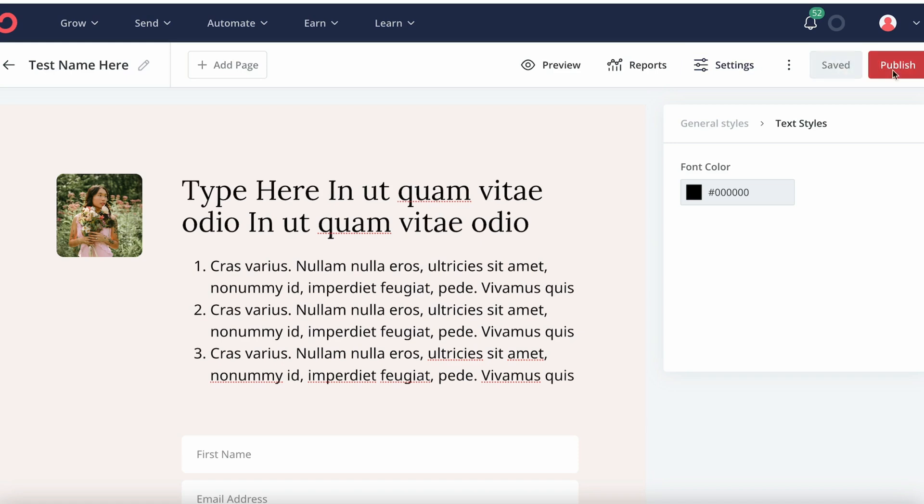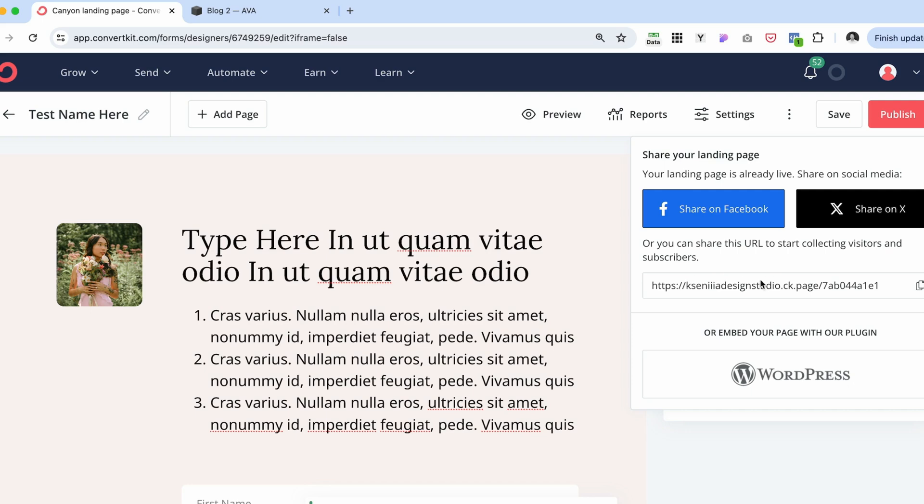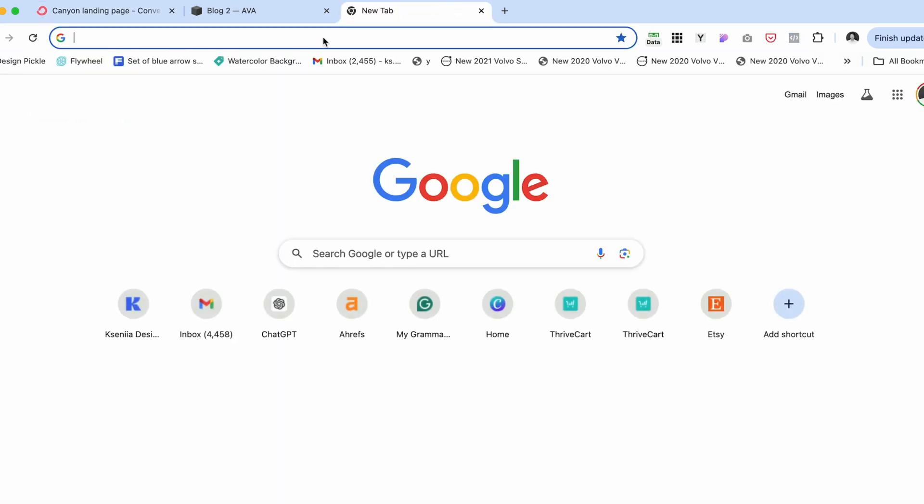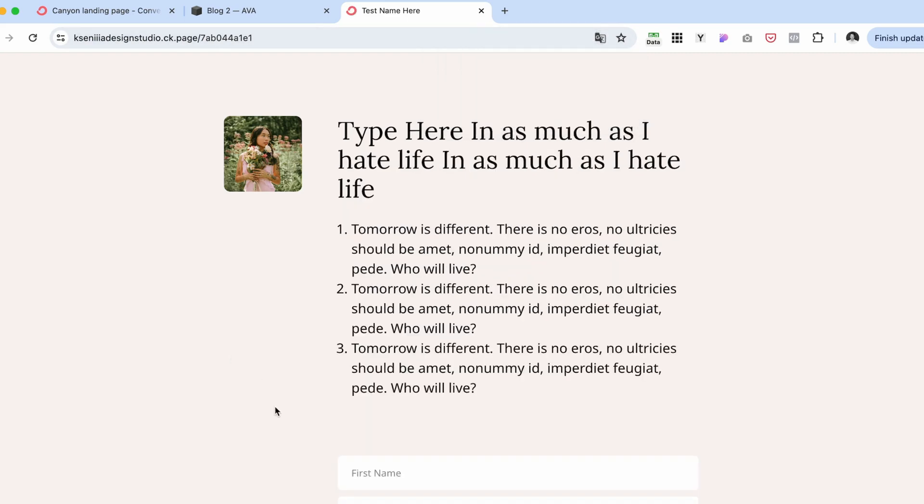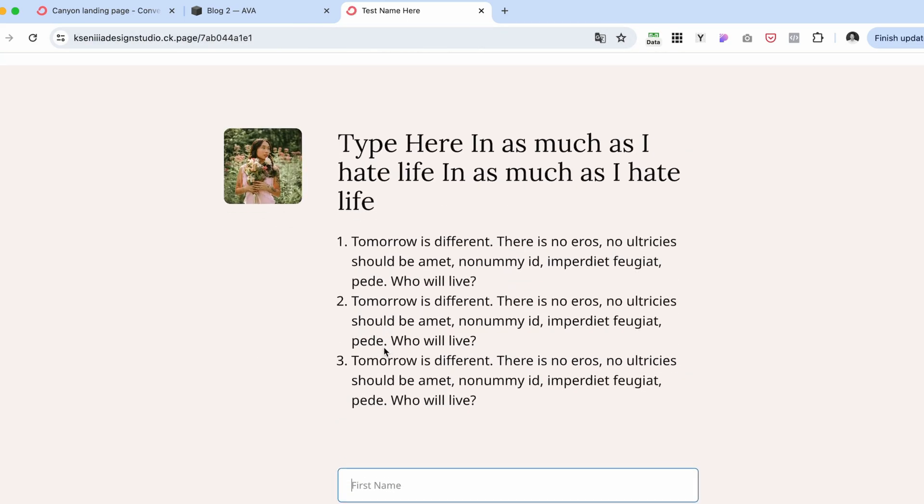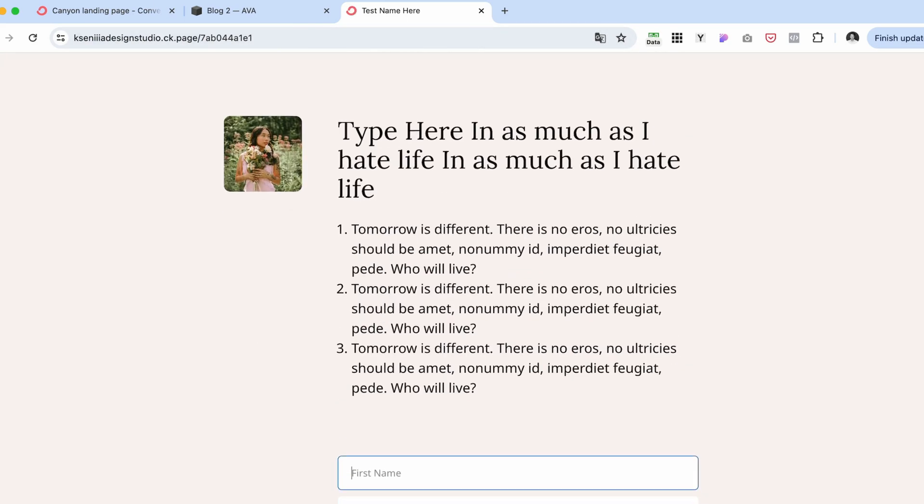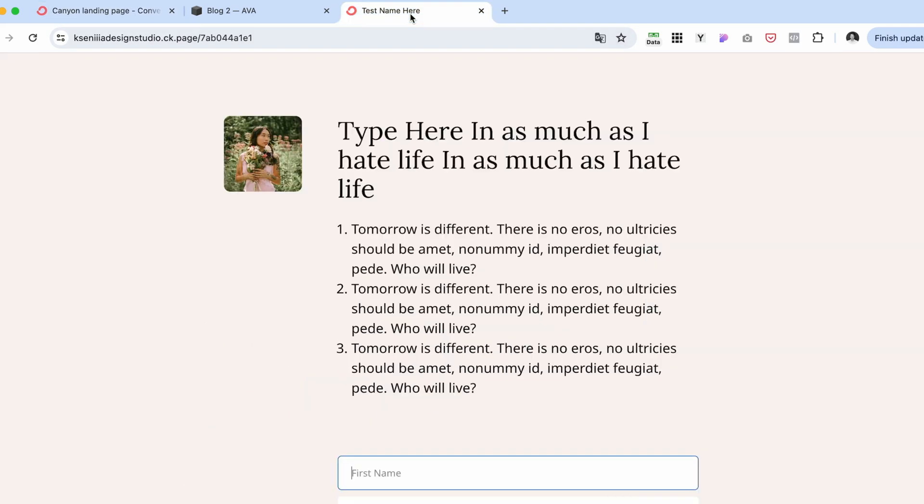Again, save and publish. This link over here is already a landing page that you can start sending people to, and they already can sign up. This is the way you can publish landing page without using a website.